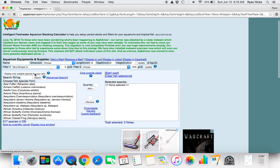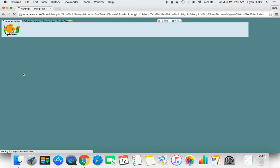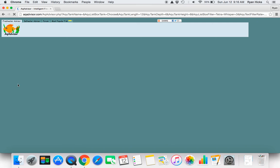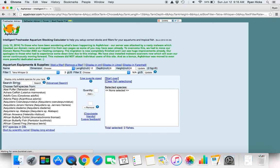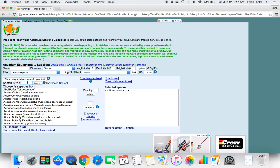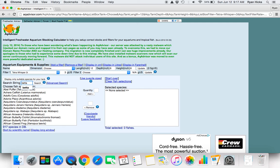Then you can also change it to display all species or display only suitable species for your tank. Then we can search for a fish here, and we will put in beta and then push enter for search.